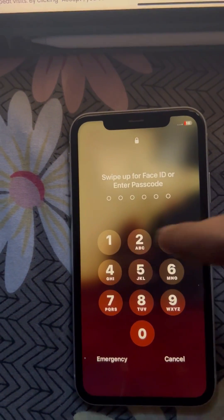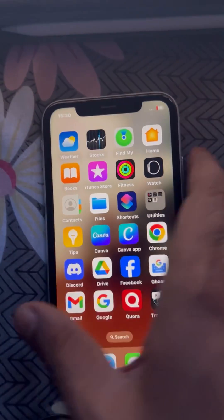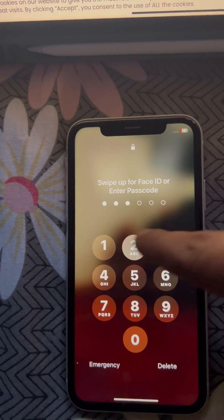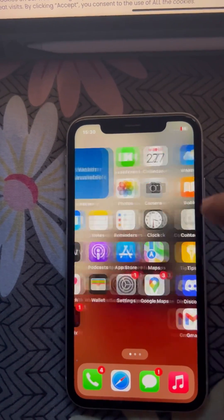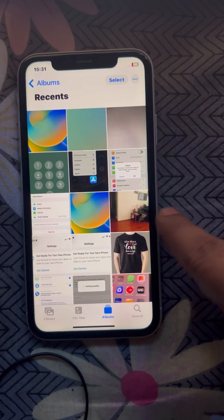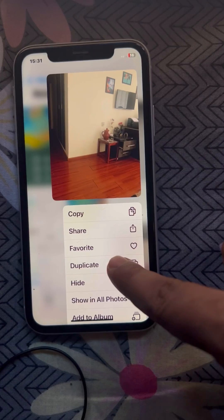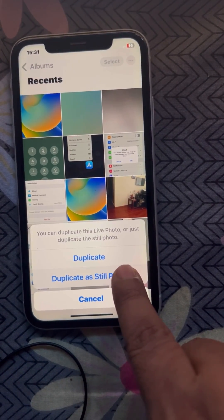If your iPhone wallpaper keeps turning black and disappearing, here is the fix. If it is an old photo and you can locate that photo, what you have to do is save it as a new photo. Locate that photo in your album, long press on it, and these options will appear. Tap on duplicate and make a duplicate of that photo.